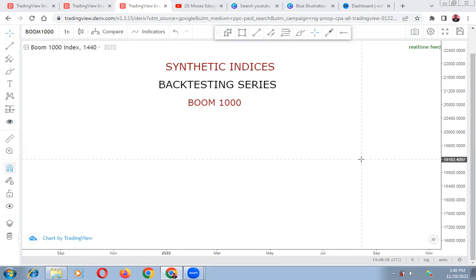First you want to find out structure — what is the overall trend of the market. Then you want to find out the higher timeframe point of interest, or the institutional candle, which most of the time will cause a fair value gap, an imbalance, or an IPA. Number three: find the liquidity sweep that led to a break of structure. Lastly, you find your entry.